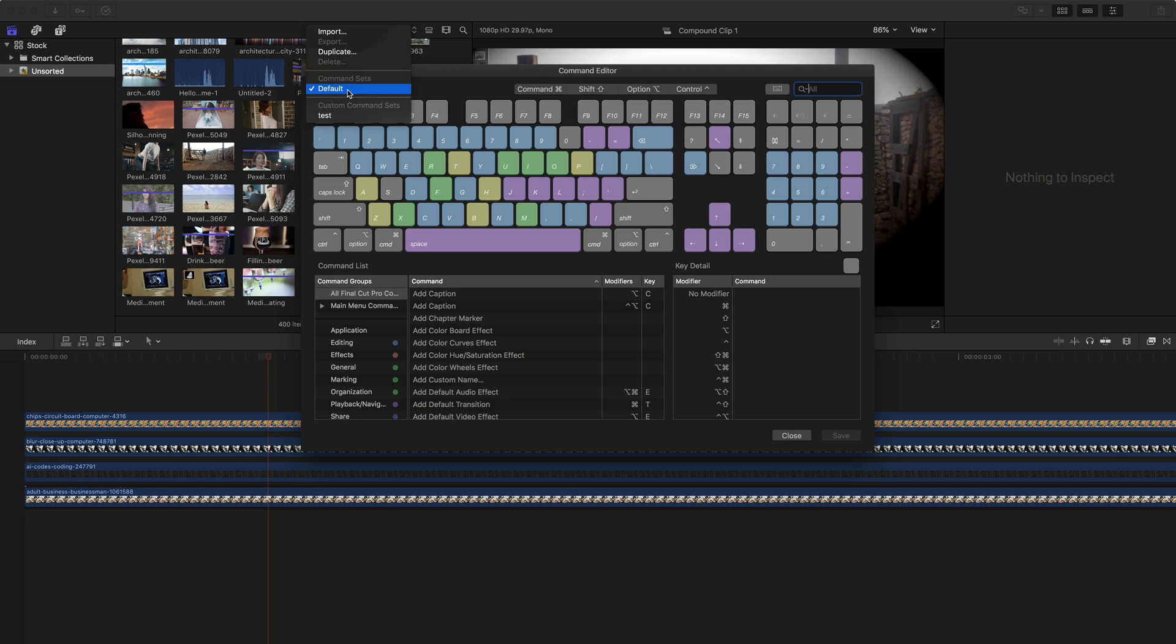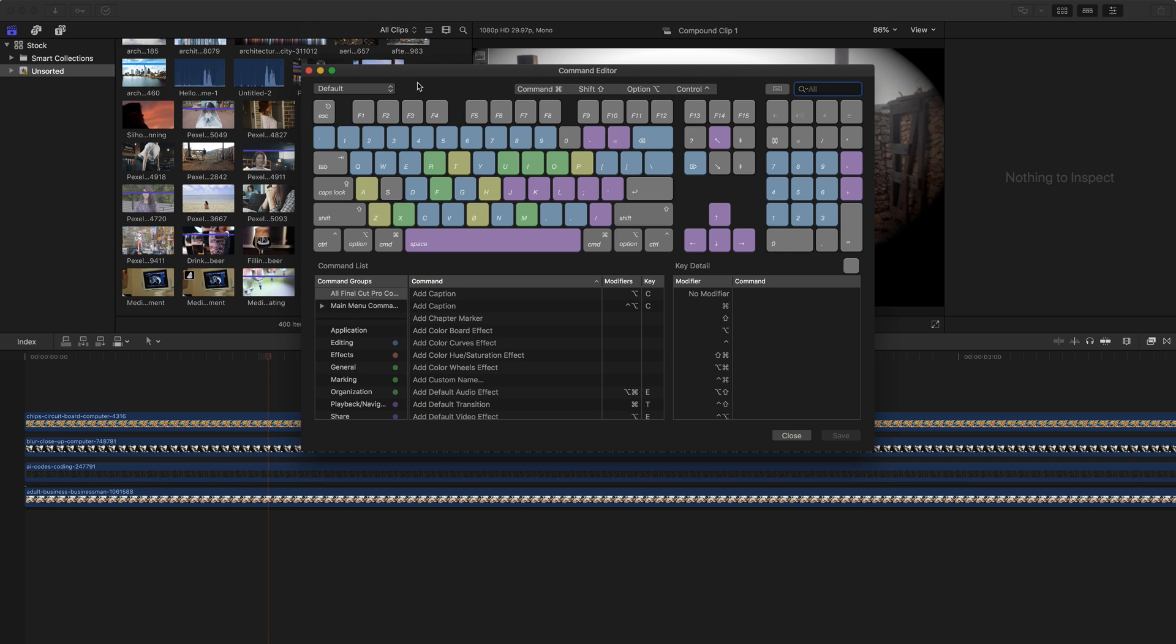The reason I do this is I do a lot of training and I want to make sure that I'm using the keyboard layout that's going to be the one that you're using, which in most cases is that default command set. However, once you get used to editing a specific way, remapping the keys can be very helpful. So what I would recommend doing is going in and finding the commands that you want to remap.